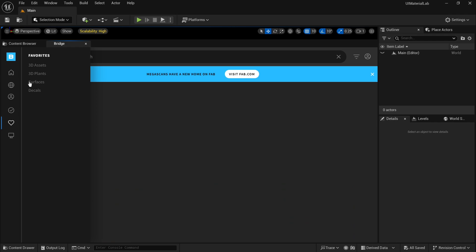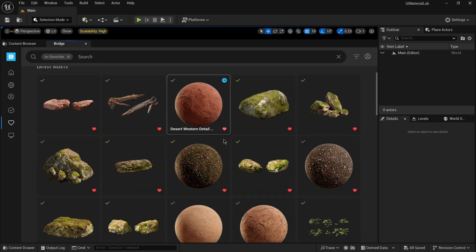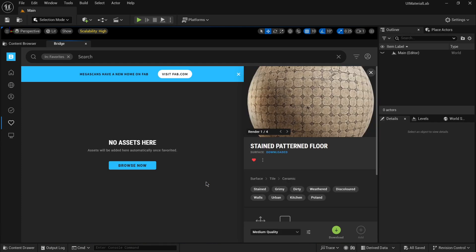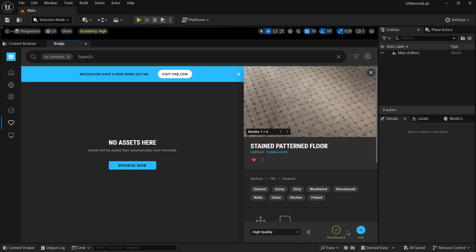As an example, I will choose this stained patterned floor. I had downloaded this asset previously, so it's on my drive, but in a high-quality version. When I select this option, I will be able to add it directly to the project.